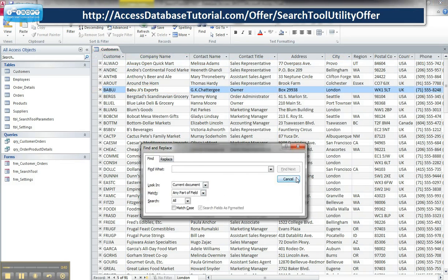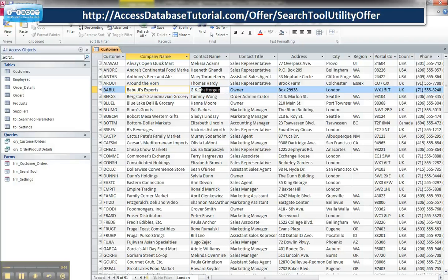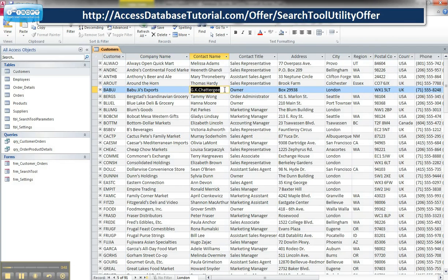However, the downside to this is you are actually in the database and you can actually physically change the data, which may not be something you need to do or you want to protect the data from misuse.